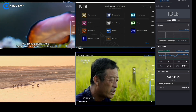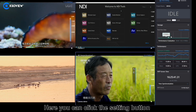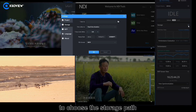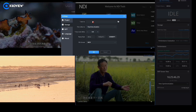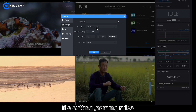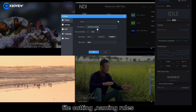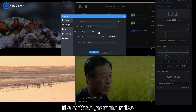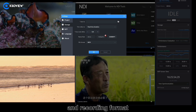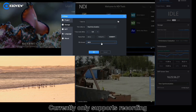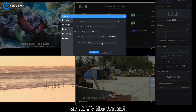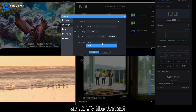Start: here you can click the settings button to choose the storage path, file cutting, name the rules and recording format. Currently, it only supports recording as MOV file format.